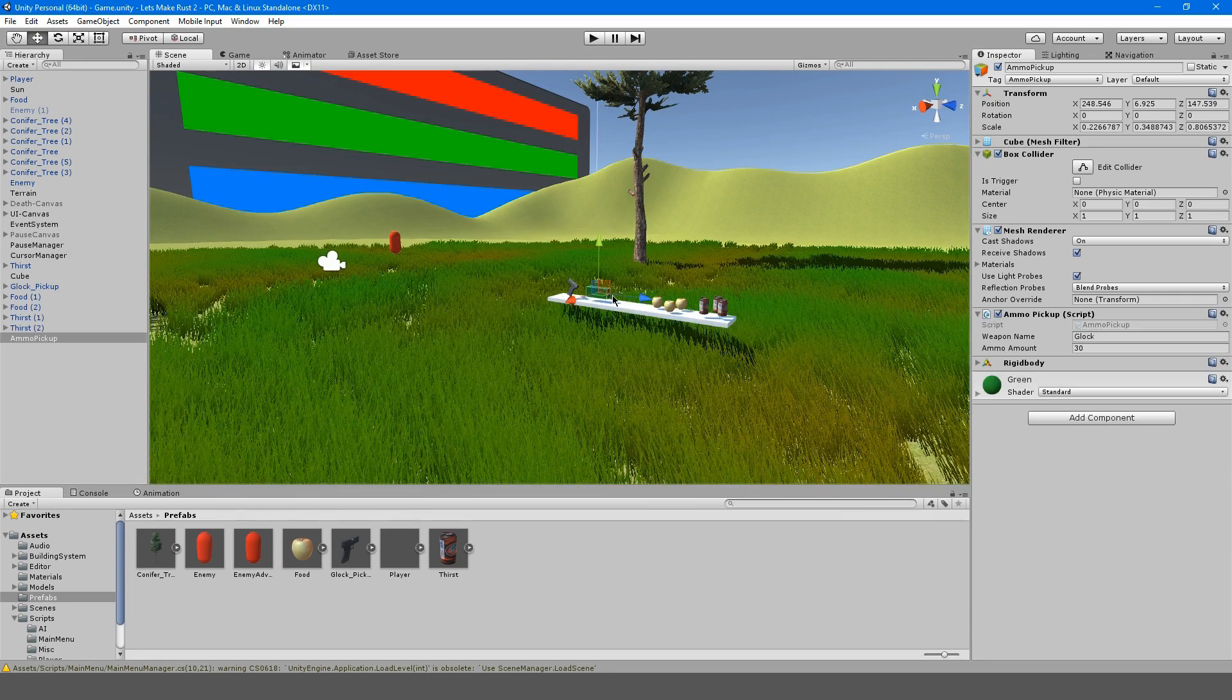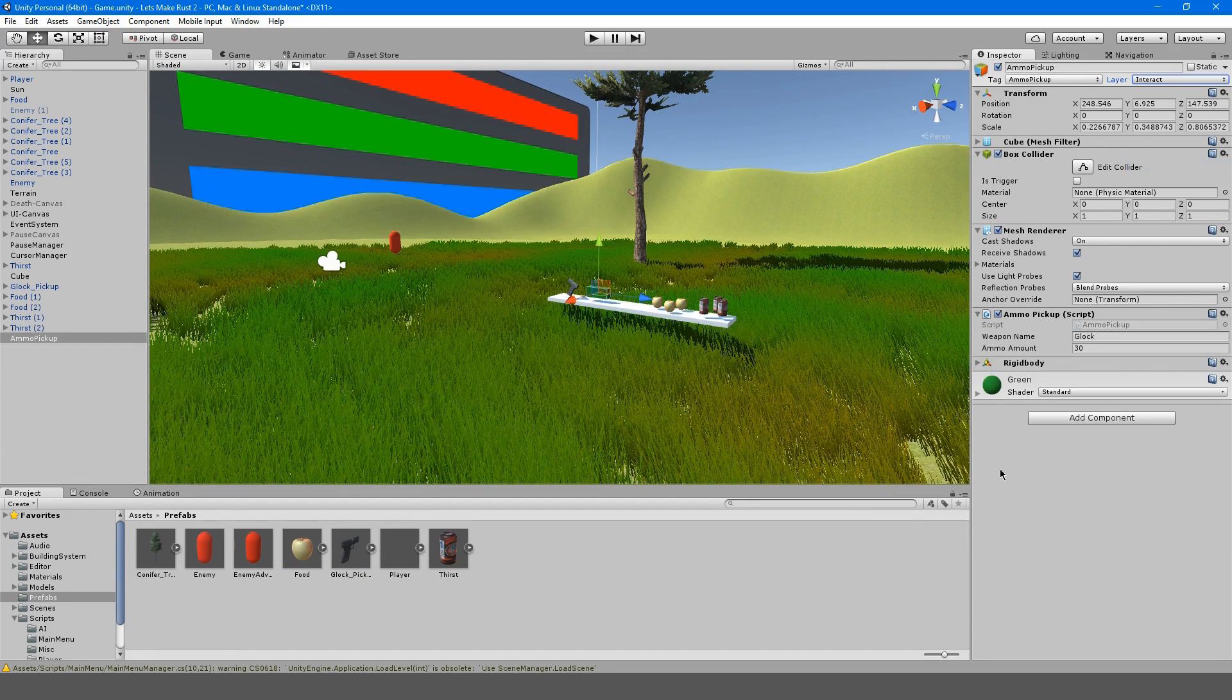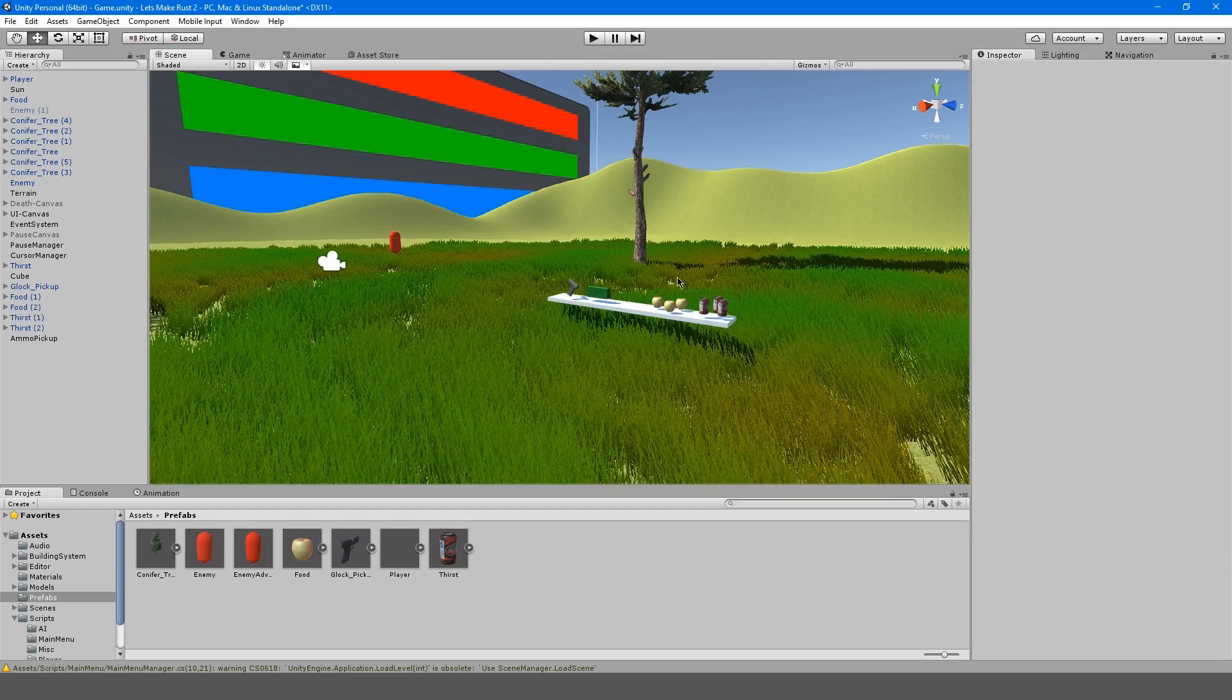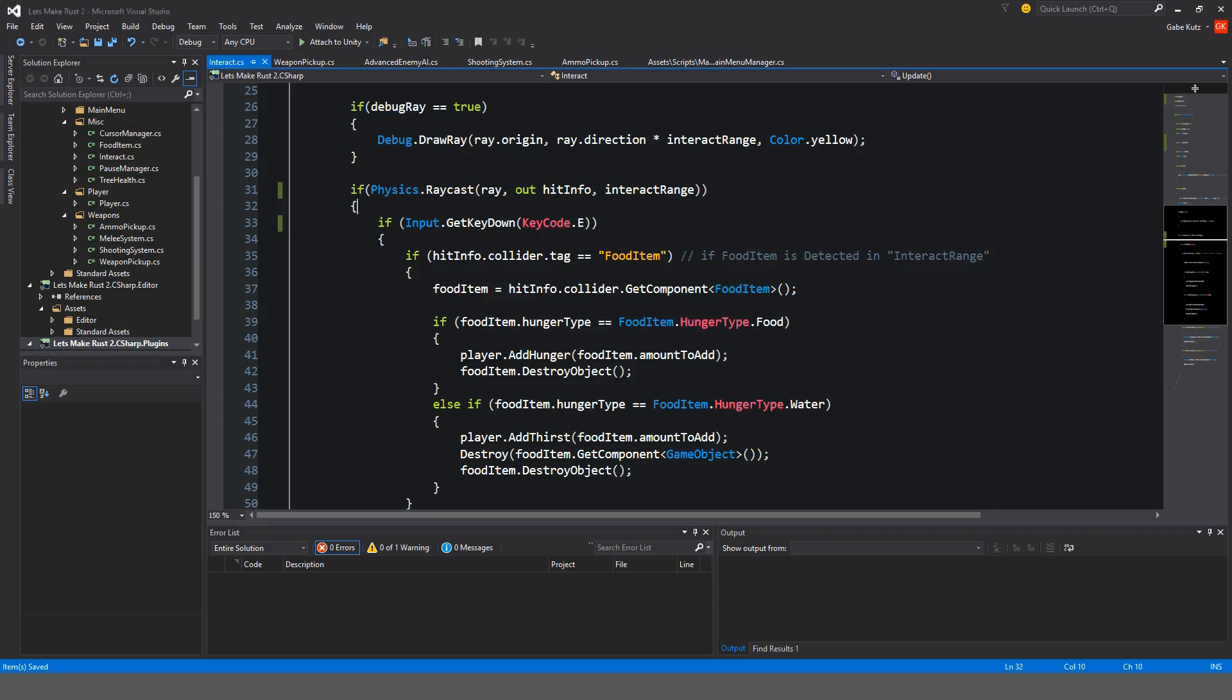And our ammo system as well. So our ammo pickup, make that interact. So now it'll work out.